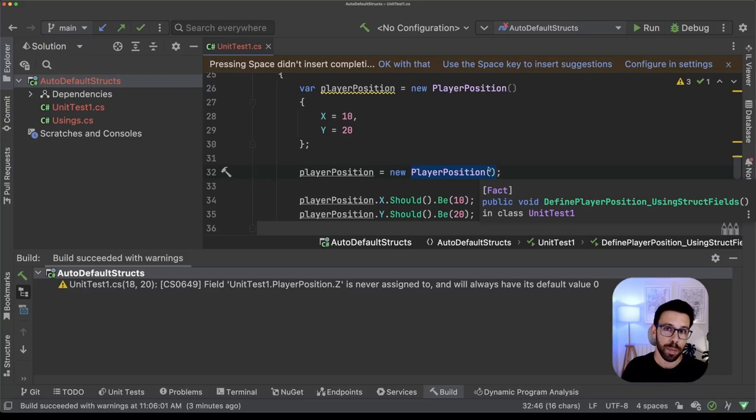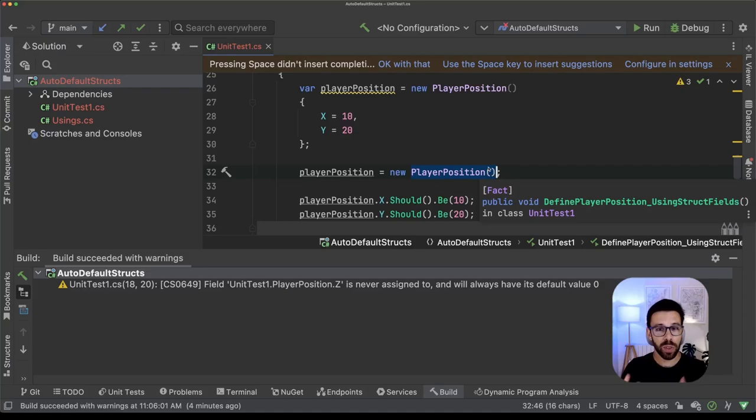This is all about auto default structure. I hope that you understand why it's important. I hope that you understand the importance of playing around with these kind of features and give feedback. So I will see you soon. And in the meanwhile, just keep things simple.